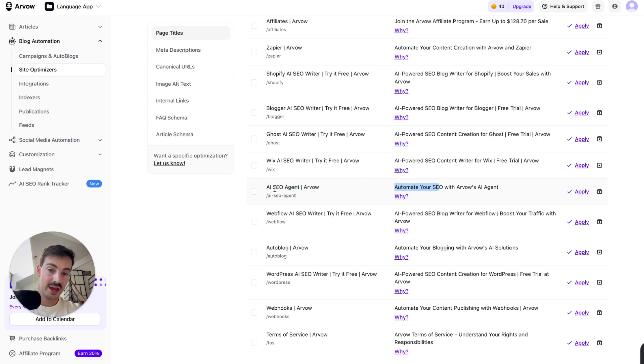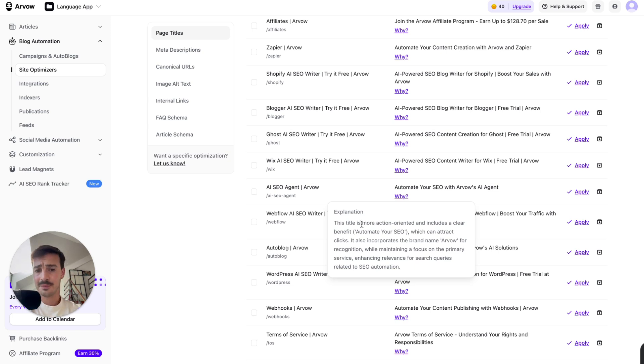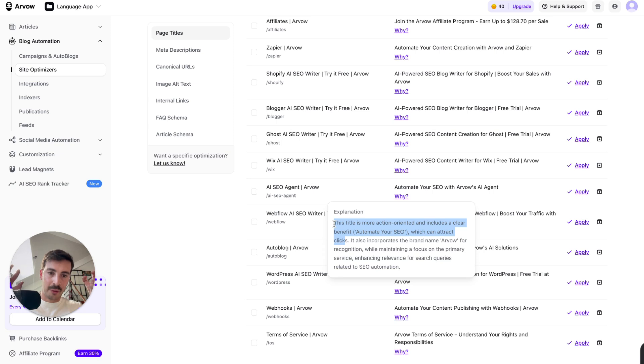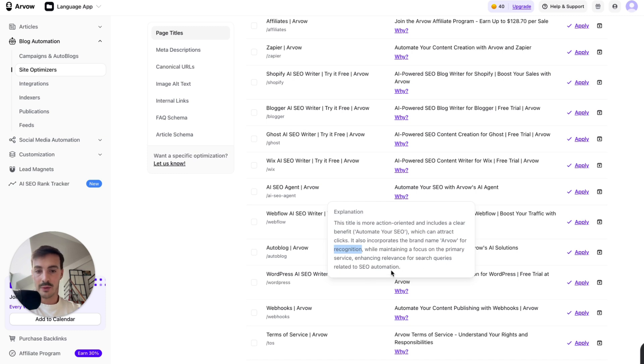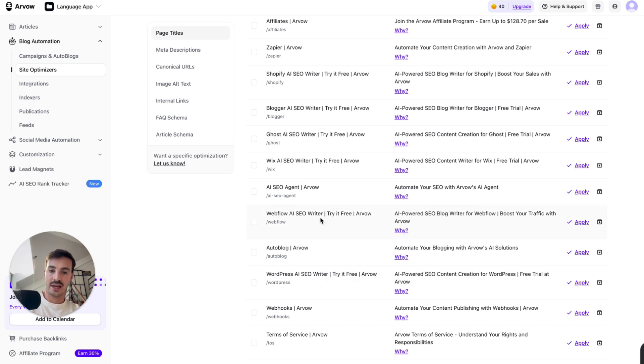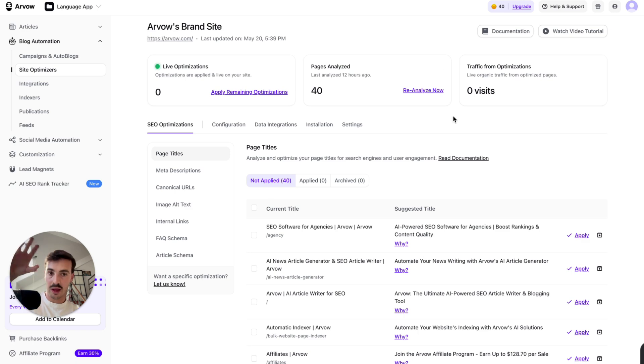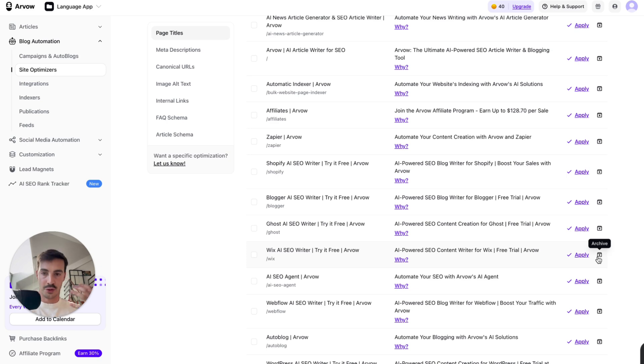What's going to happen is that this is our current page title, and the AI suggests that we change it to this. Instead of AI SEO agent, Arvo is saying, hey, automate your SEO with Arvo's AI agent, and here's why. So it gives you a suggestion for the page title and explains why it's suggesting that suggestion. So in this case, this title is more action-oriented and includes a clear benefit, automate your SEO, which can attract clicks. Again, these meta titles and meta descriptions are not just about being SEO optimized. Yes, you need to sprinkle in your keywords on them because they're a ranking factor, but they need to be optimized for clicks. And the AI knows this. It also incorporates the brand name, Arvo, for recognition while maintaining a focus on the primary service, enhancing relevancy for search queries related to SEO automation. So basically, all it's doing is saying, hey listen, this is your current one right here. We think you should change to this one, and here's why. And if you hit apply, what's going to happen is that the AI agents, these agents will go automatically onto that page and change the page title just like that. And you can discard, and based on what you apply and discard, the AI agents will learn for future recommendations.